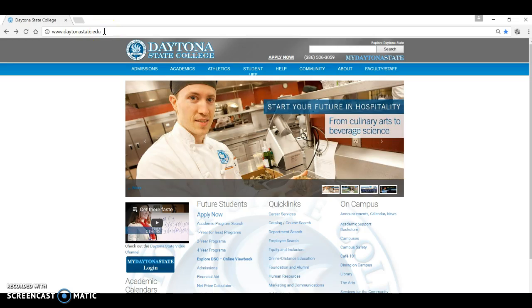Hello, this short video will explain the basics of the My Daytona State portal and important features that you should be aware of.